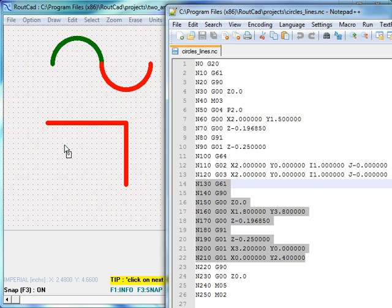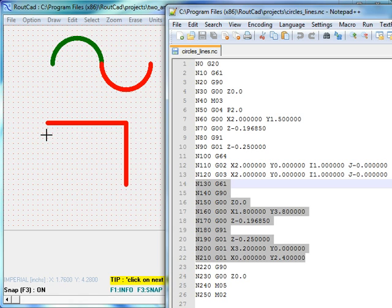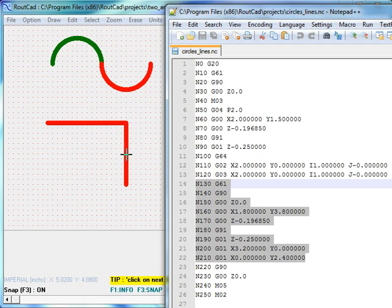Now, when the CNC sees G61, it understands that this is exact stop. So it will do the first line, stop completely and then do the second line.